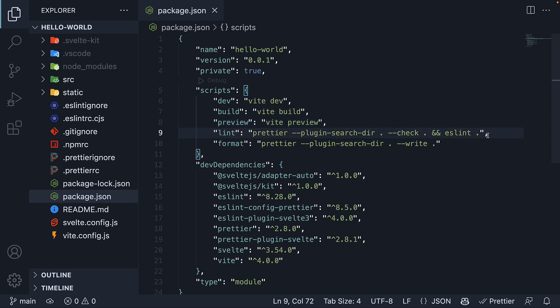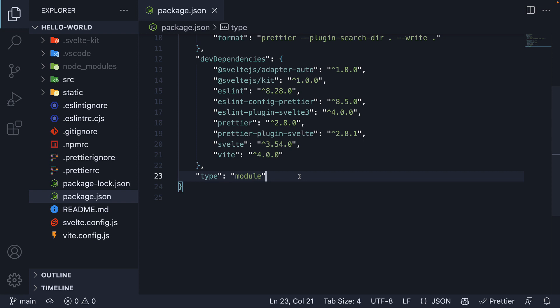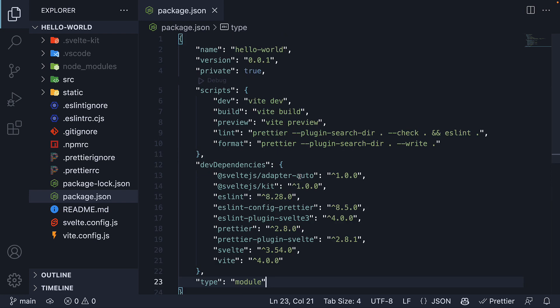Finally, we have a lint script which lints all the files in your application, and a format script to format all files in your application. You will also notice that package.json includes type set to module, which means that .js files are interpreted as native JavaScript modules supporting import and export keywords. All in all, it is a pretty straightforward package.json file with few dependencies and few scripts.